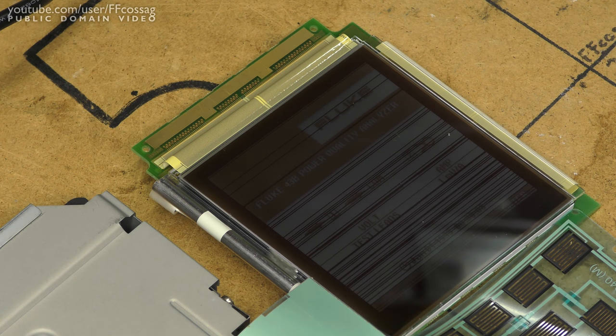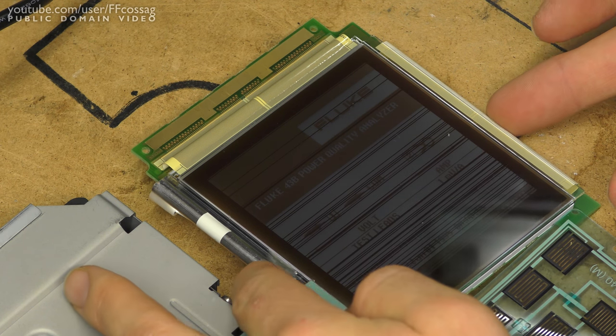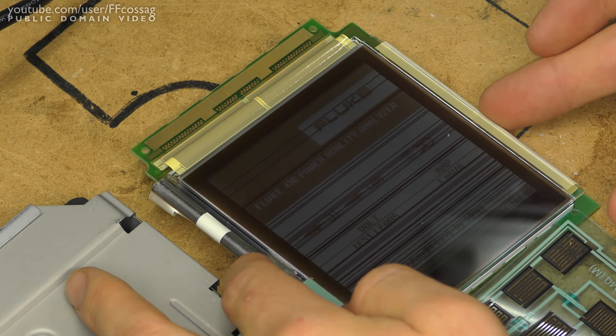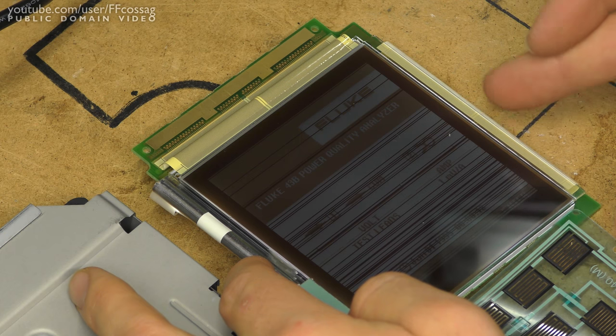And we still have lines on the screen, so can we affect them? Yes, we can.